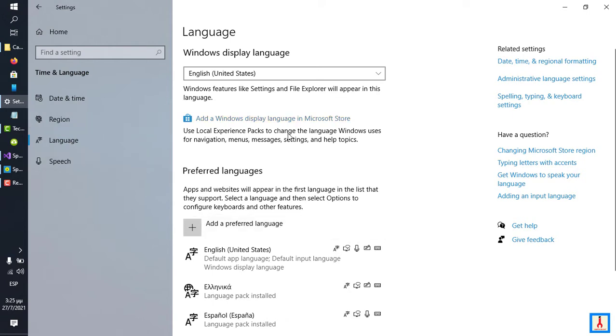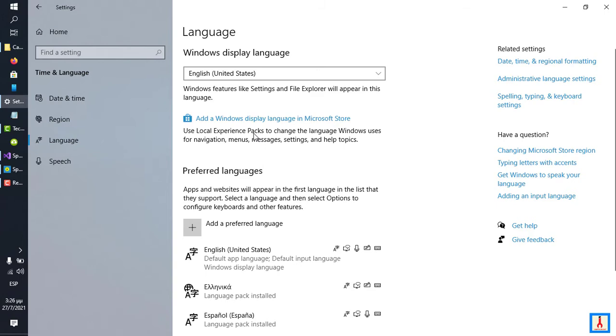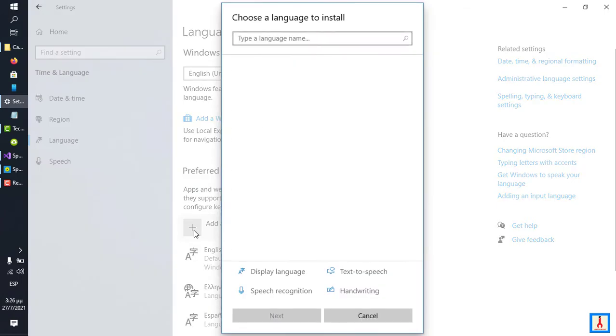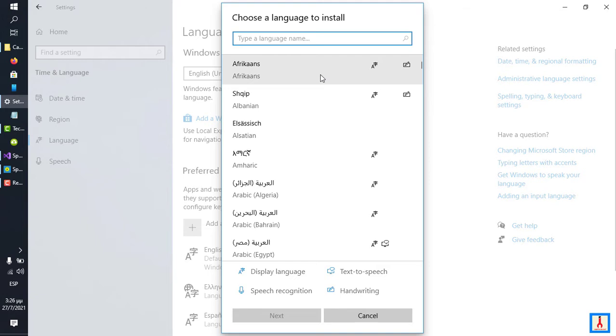Now, this layout may change with the release of Windows 11, but hopefully it doesn't change to the extent that this tutorial becomes invalid. So, click Add a Preferred Language, and this is going to launch the list of all available language packs.